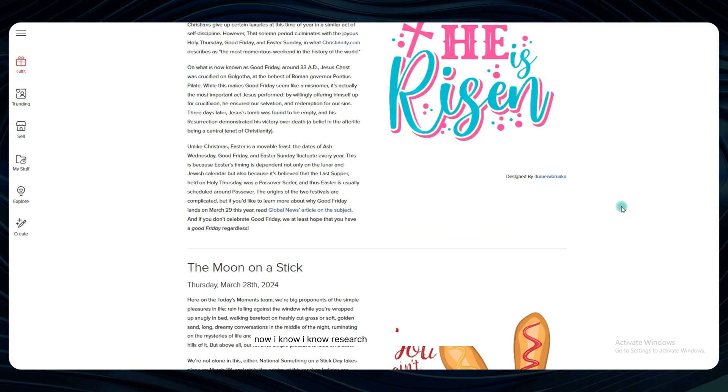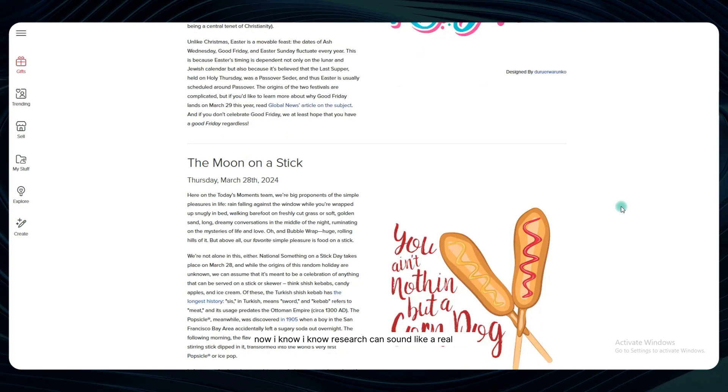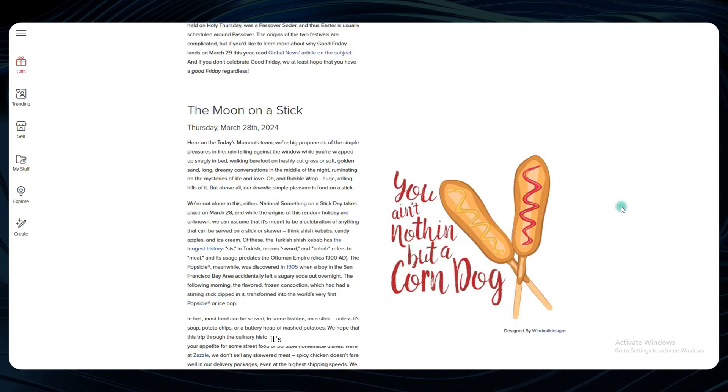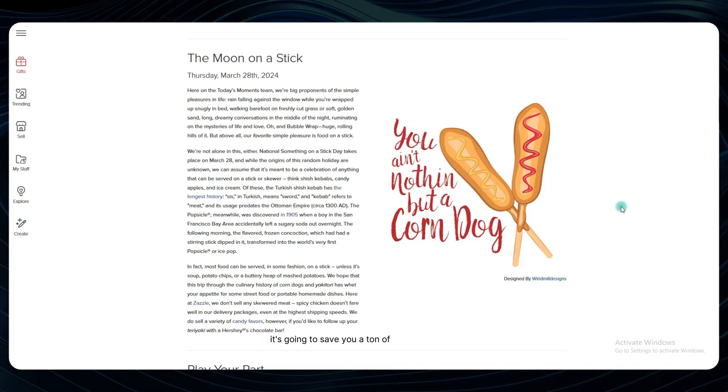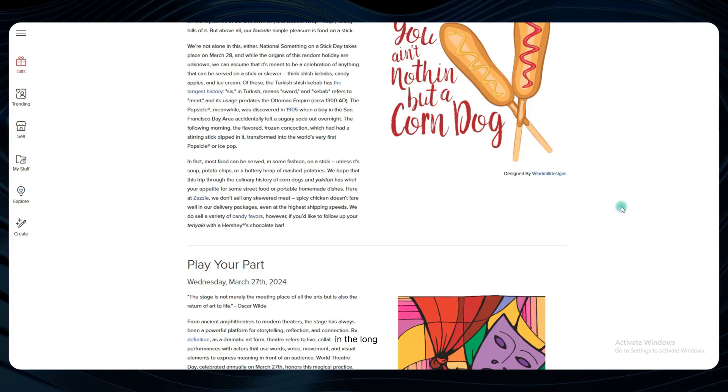Now I know, research can sound like a real drag, but trust me, it's going to save you a ton of time and money in the long run.